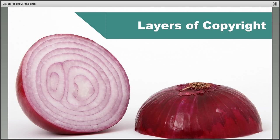One of the more complicated aspects of copyright for researchers to grasp is that of the different layers of rights which can be found in any one work. This short video will look at the concept of layers of rights and who these might belong to, why this is an important area to consider, and the layers that can be found in some of the most common works.